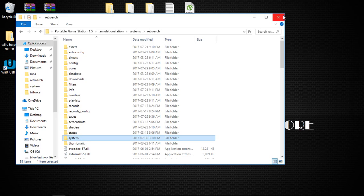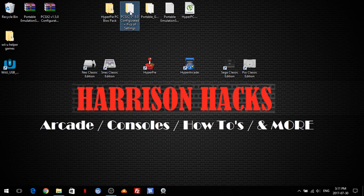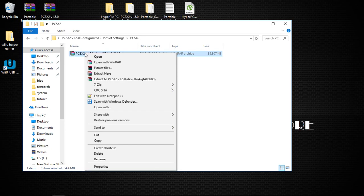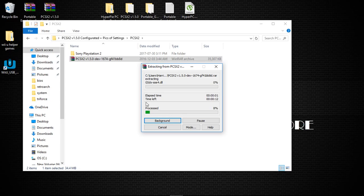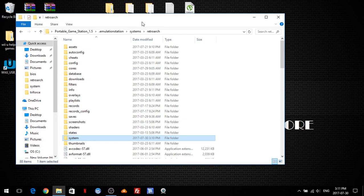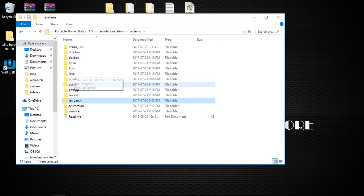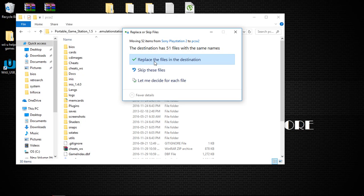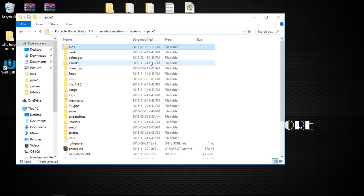Next thing we're going to want to do is go into your PCSX2 that you've downloaded, and go into PCSX2, and right-click, and extract here. Now, once that's extracted, go into the Sony PlayStation 2 folder, and just take the BIOS folder, right-click, cut, and we're going to go back into our portable emulation station, go up into systems, and we'll go into PCSX2. Go ahead and paste that folder in here. I already have the files in there, yours won't say this, I'm just going to replace the files.